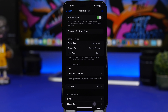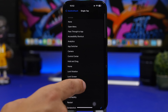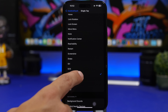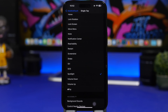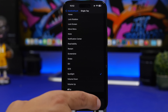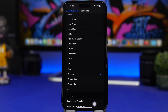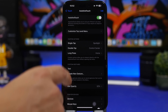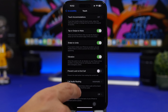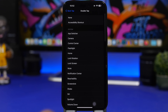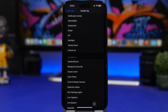Another thing you can use Assistive Touch for is accessing Spotlight search within apps — something you normally can't do on iOS by default. Configure a single tap or double tap to invoke Spotlight, so you can open it without leaving your current app. Another way to do this is via Back Tap: go to Accessibility > Touch > Back Tap, choose double tap or triple tap, and assign Spotlight search.